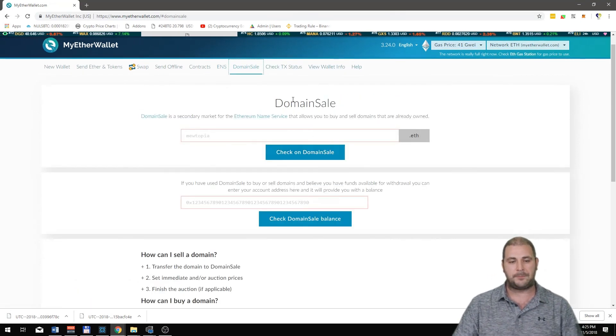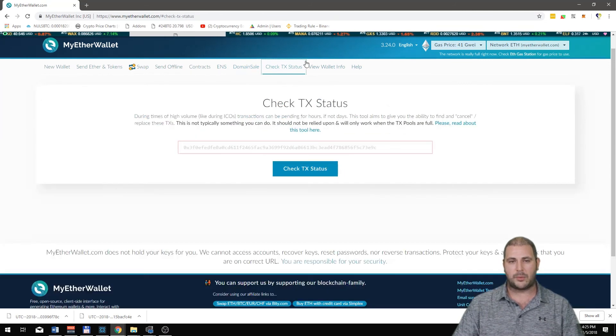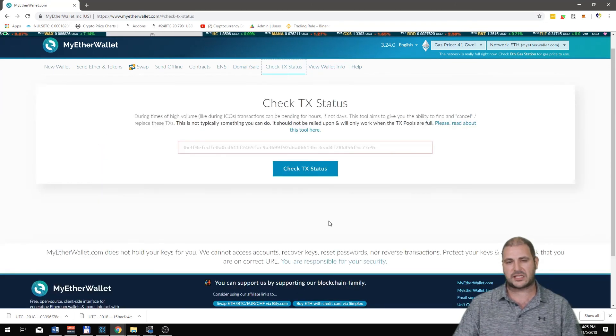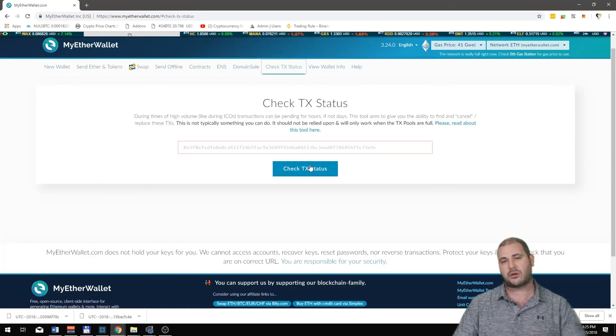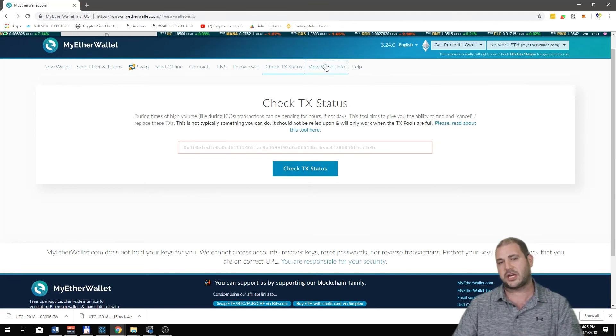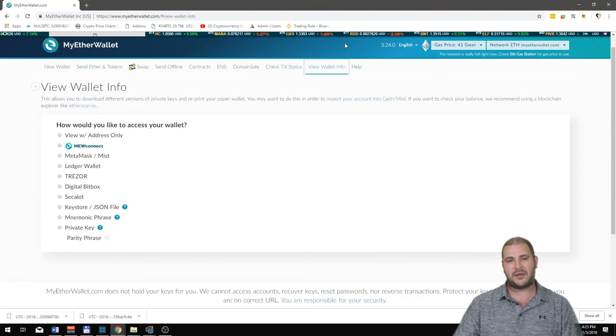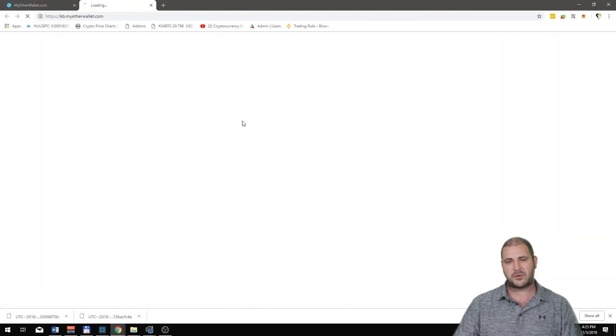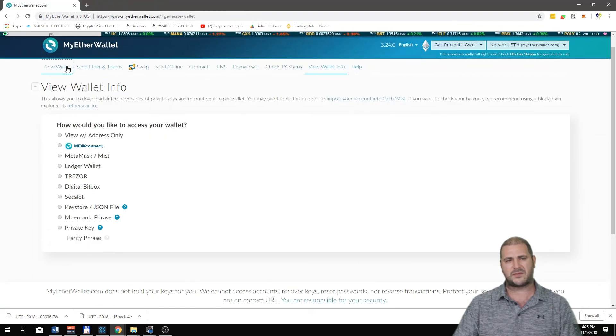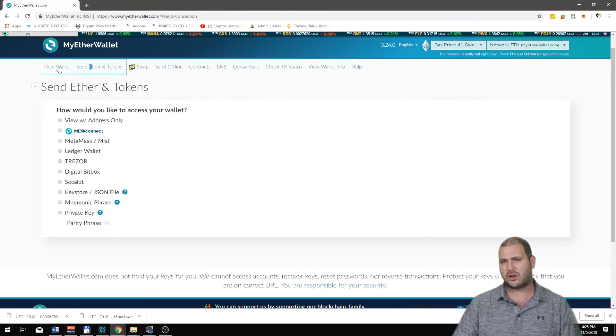Don't worry about the domain sale. Check TX is like if you've had a transaction you can put this in here and find it on the blockchain. That's pretty much it. You don't really need to know any more than that.